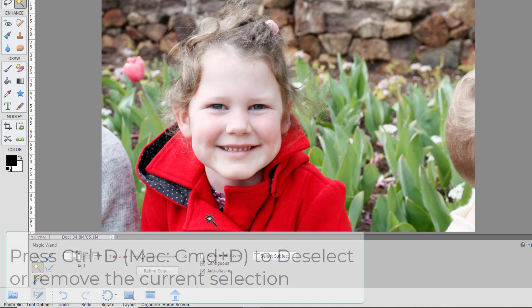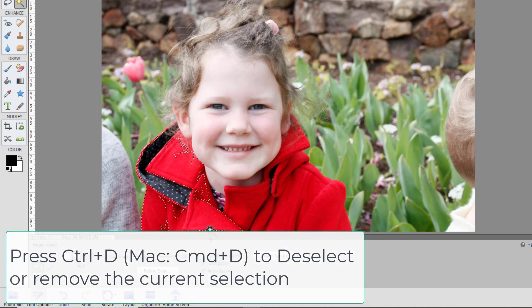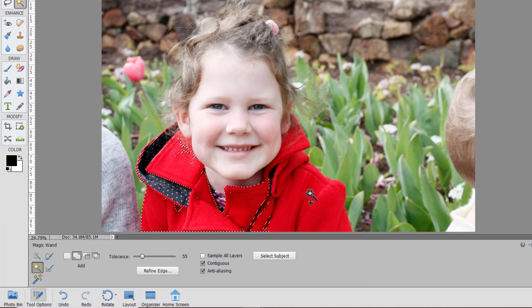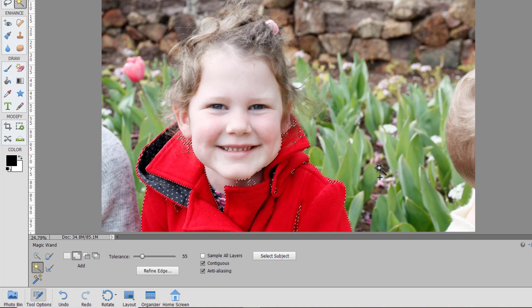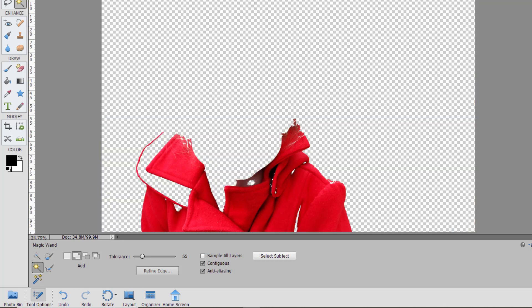I'm going to deselect that and start again. So you can see setting our setting to 55 in just a few clicks we've basically selected Lucy's jacket there fairly well.